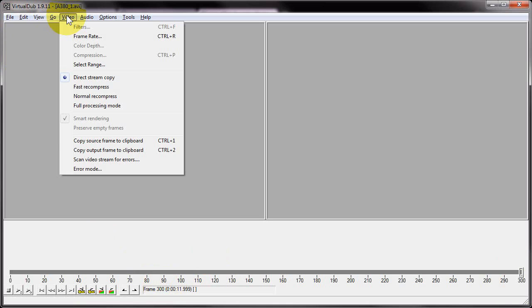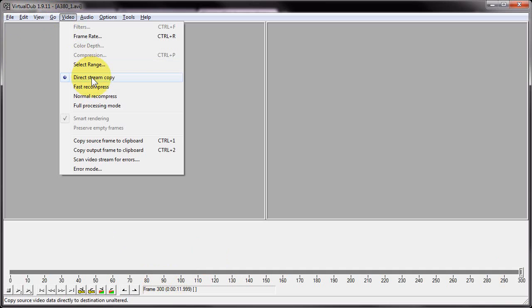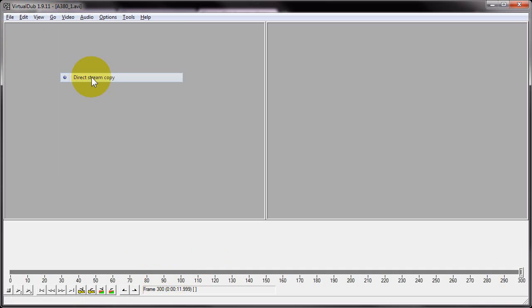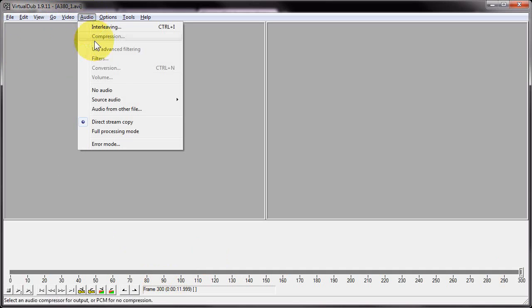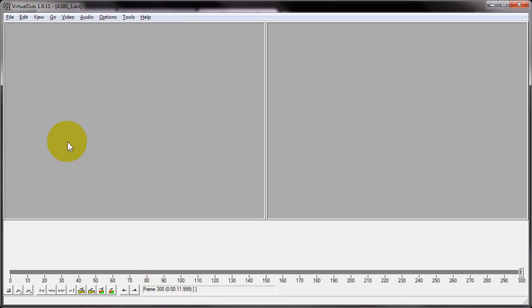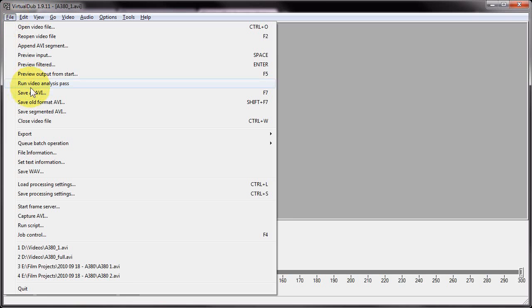Then I'm going to go to Video, I'm going to check the video is on Direct Stream Copy. I'm going to check the audio is on Direct Stream Copy. What that means is when I save this combined file back to my hard drive, it won't attempt to recompress it, which would take a long time.